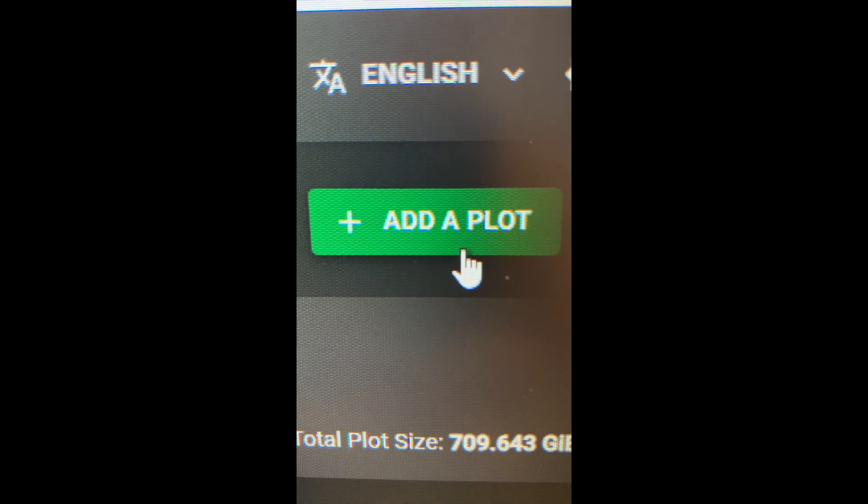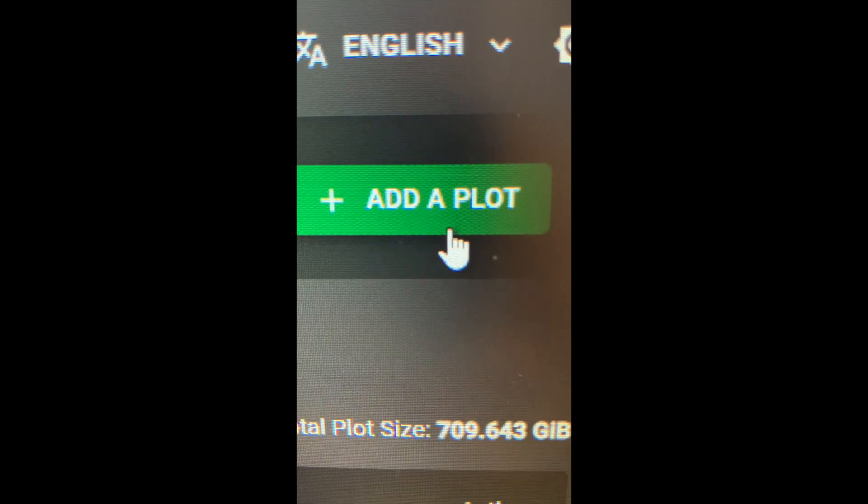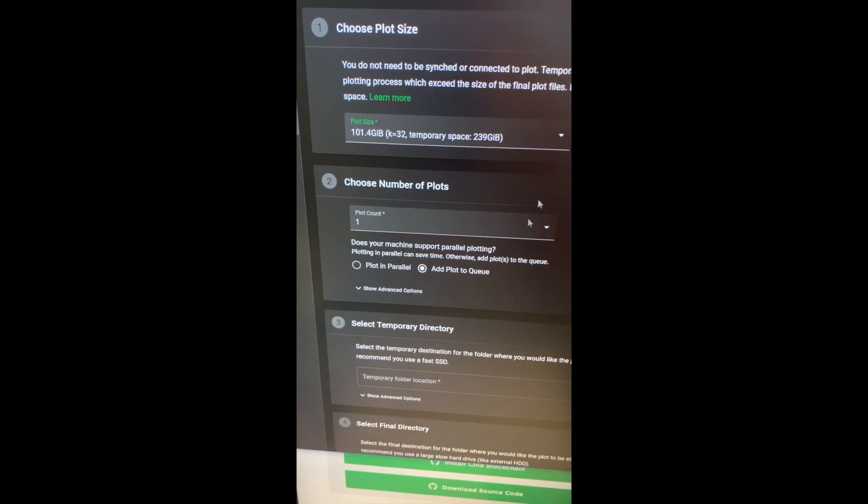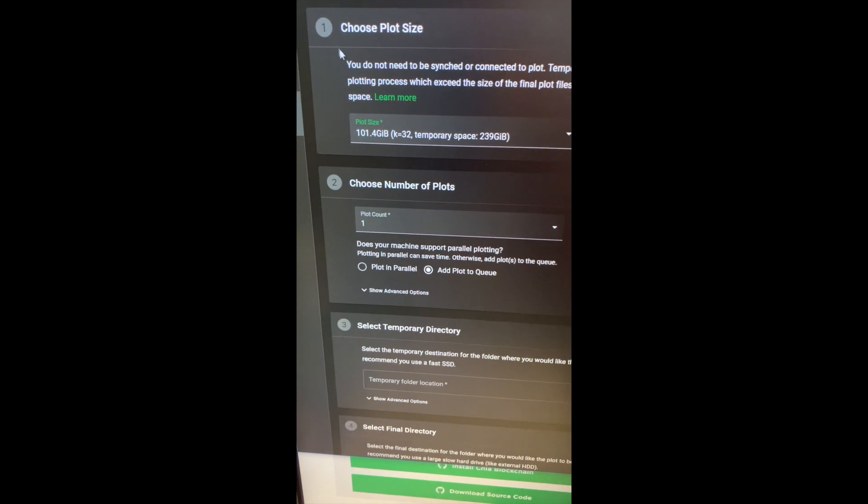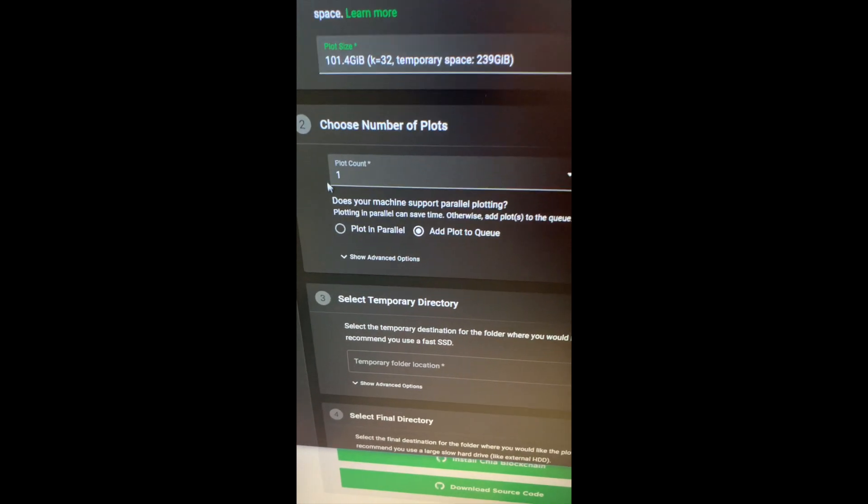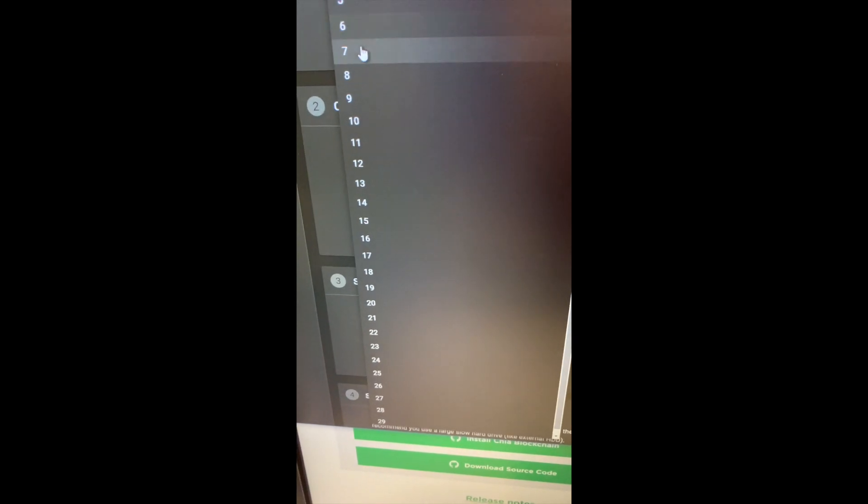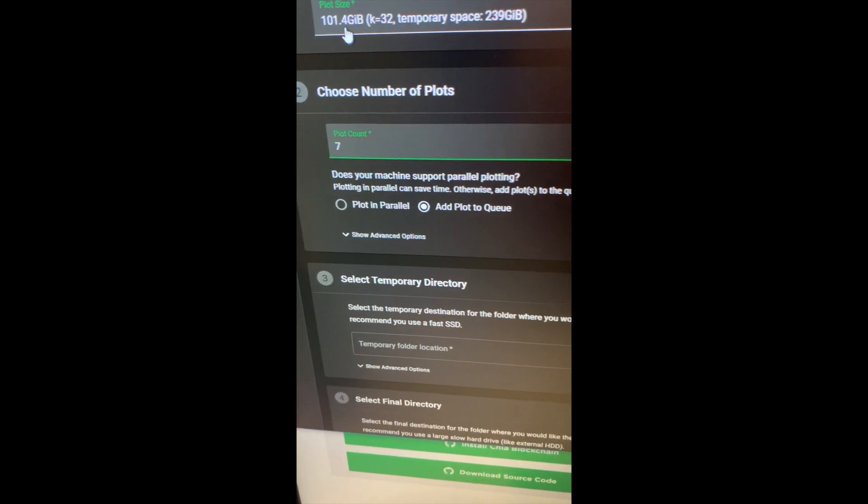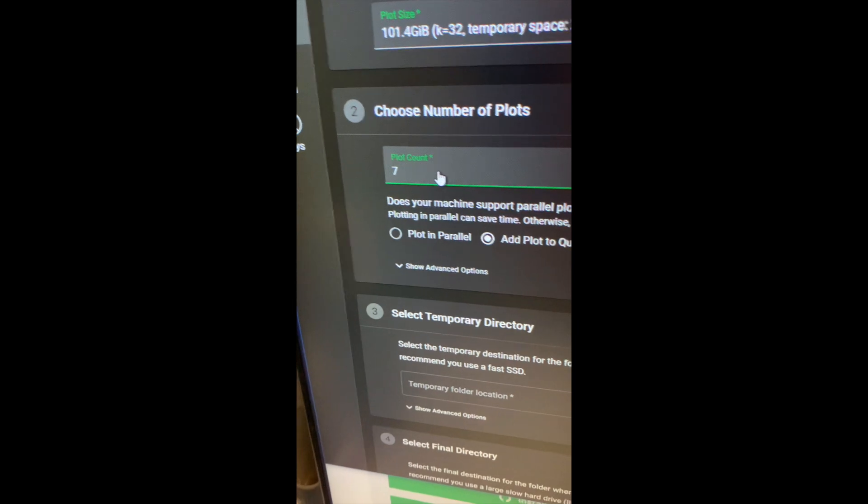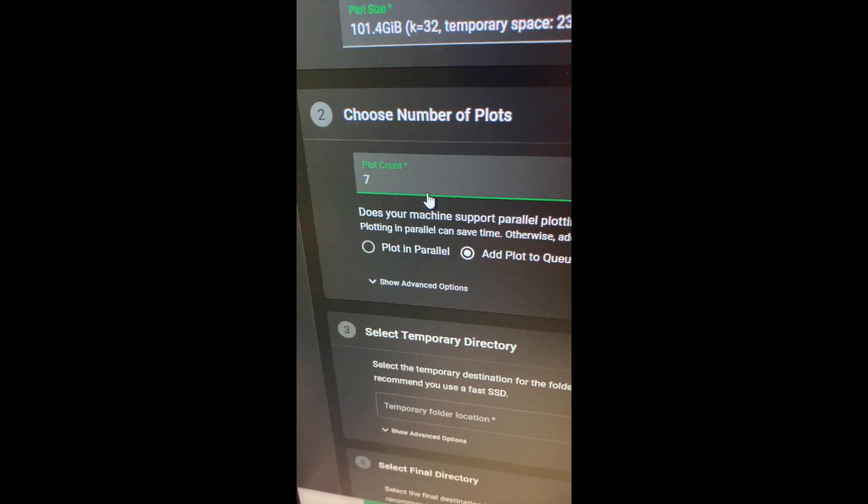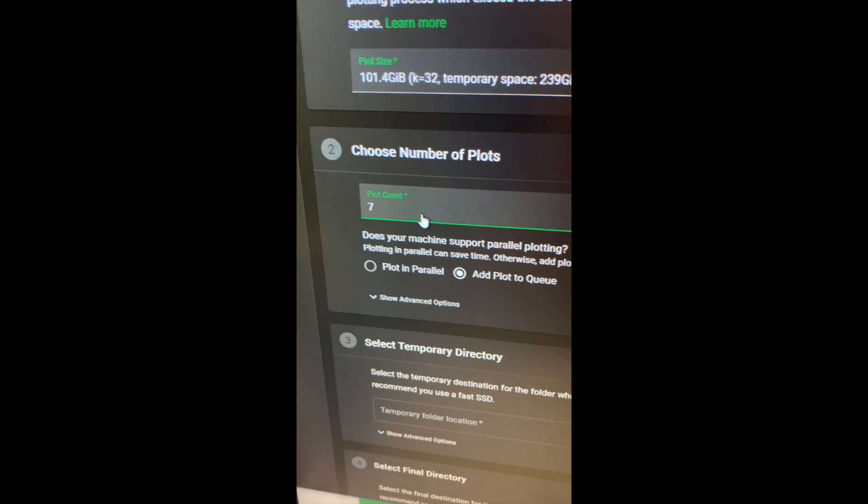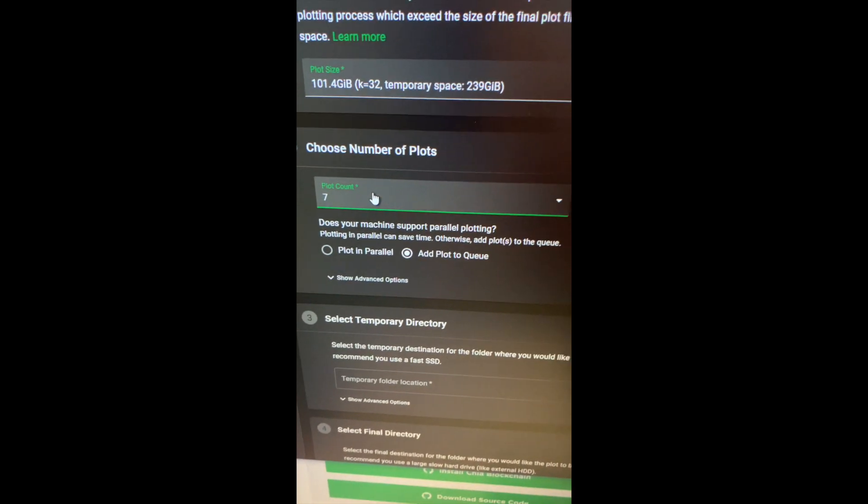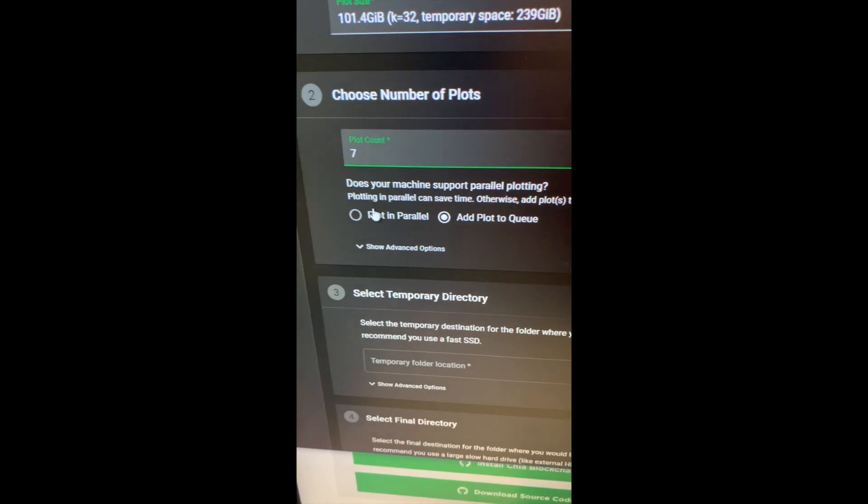Now once you're in your app, you click on add a plot. So once I'm here, I leave the first section as default, and here I'm going to do seven parallel plots. I'm going to make another video detailing why I'm doing it the way I'm doing it. I'm just experimenting, you know. I'm not an expert, I'm experimenting for now and I'm learning as I go.